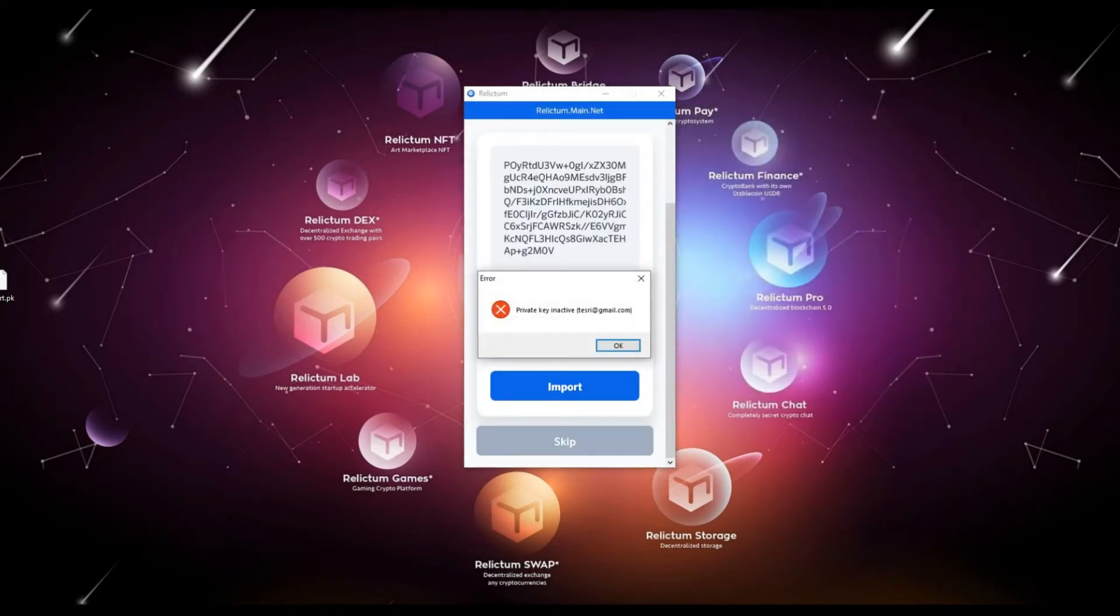This error indicates that the current private key has already been imported, used and is invalid.